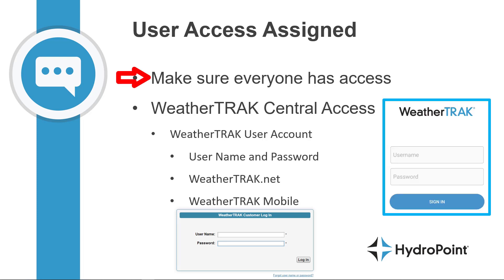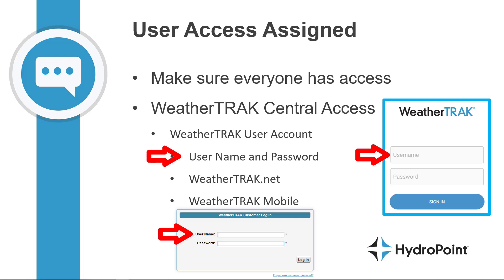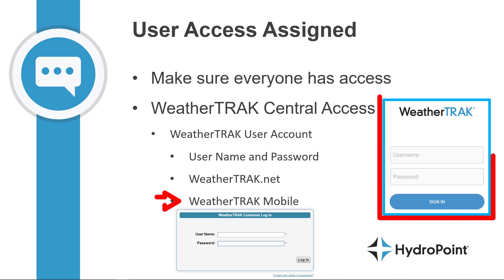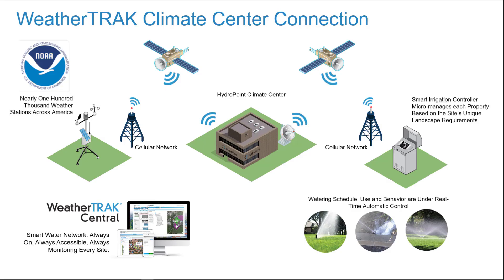It's important at activation to make sure that everyone who needs access to that controller is set up — meaning anyone who needs to manage the system not only has a WeatherTrack user account and knows their WeatherTrack username and password, but also has been granted access to see and manage this controller inside that account. They should know how to access WeatherTrack Central or WeatherTrack.net and have downloaded WeatherTrack Mobile onto any smart devices.